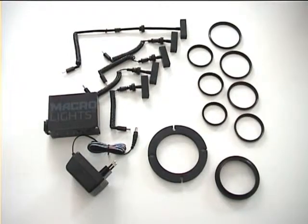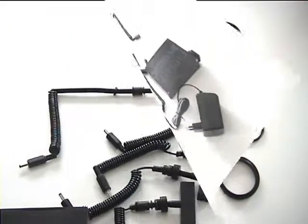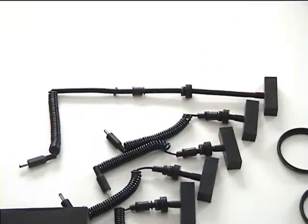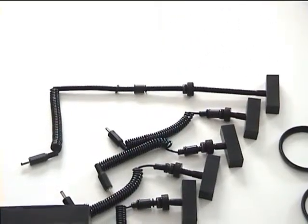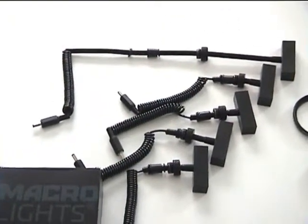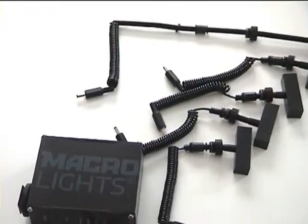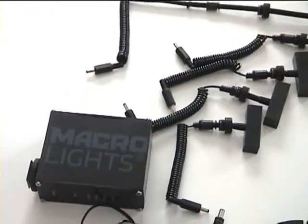The MacroLights Pro consists of a total of 17 parts. First we have 4 lamps with short flex arms and spiral cords, and 2 lamps with long flex arms and spiral cords.